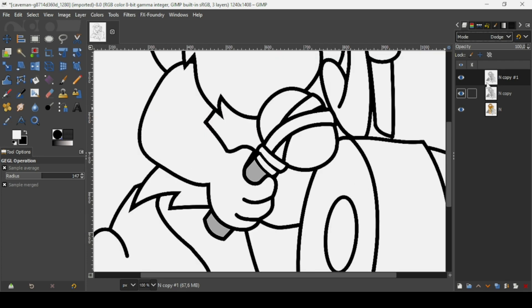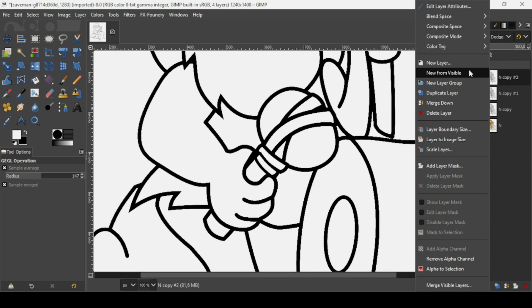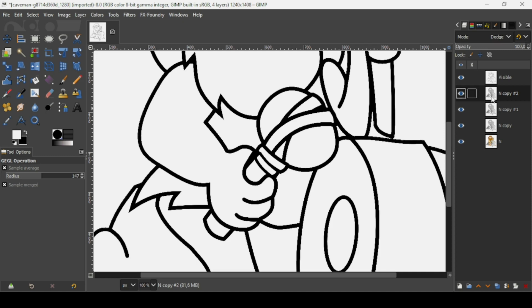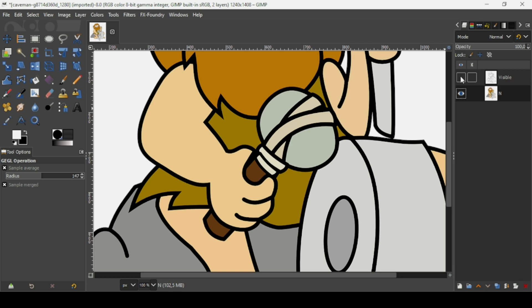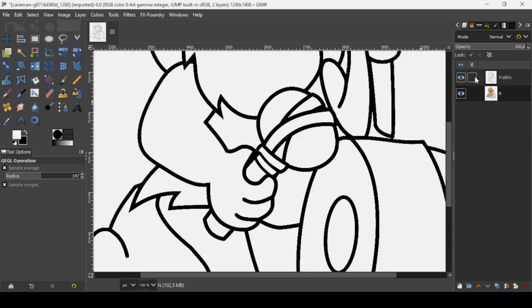I'm going to duplicate it one more time — the layer mode stays as Dodge since we duplicated the previous layer. Now right-click on the top layer and select New from Visible. Then remove these three layers with the gray colors by clicking on them and pressing the X icon to delete. Now we have only the outline and the colored image layer.